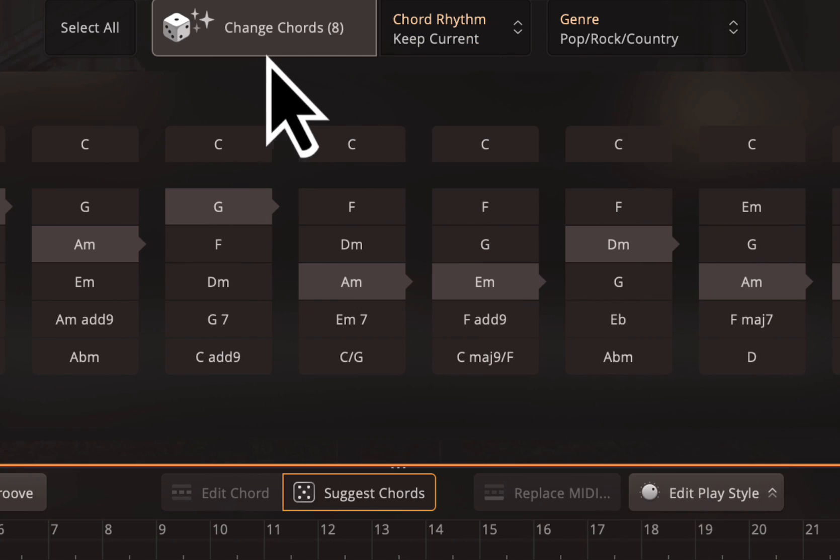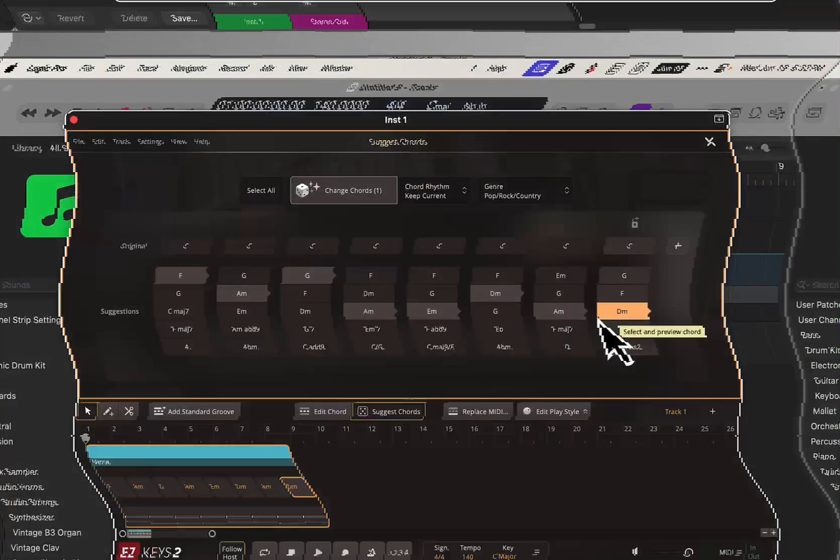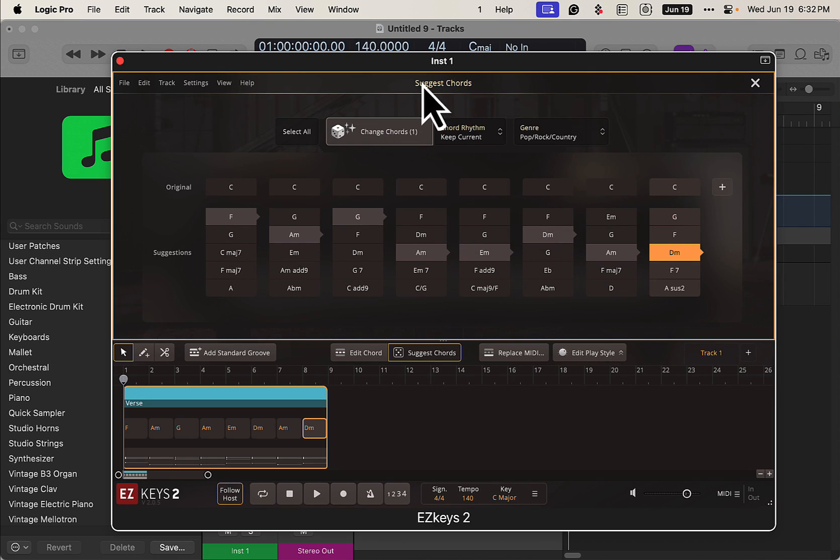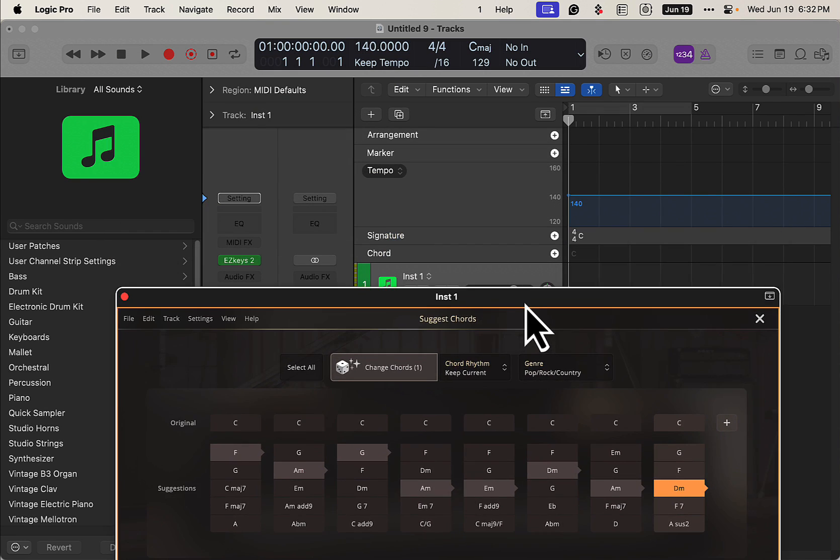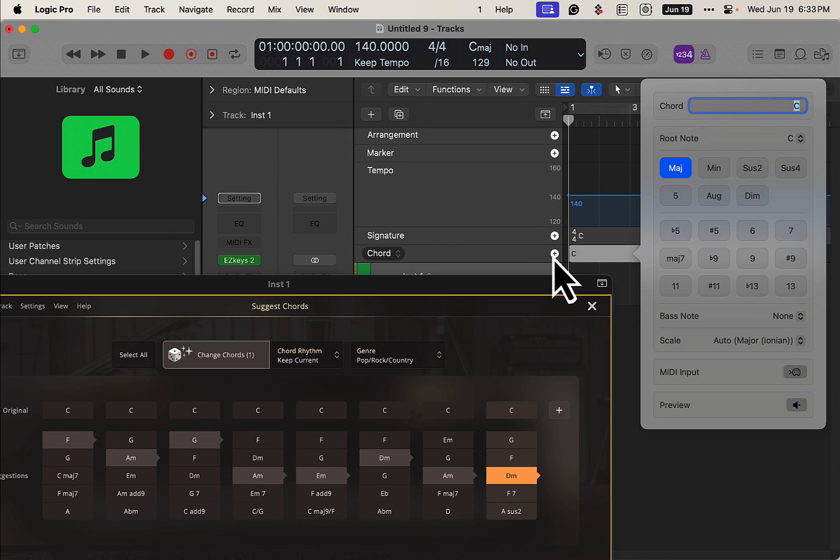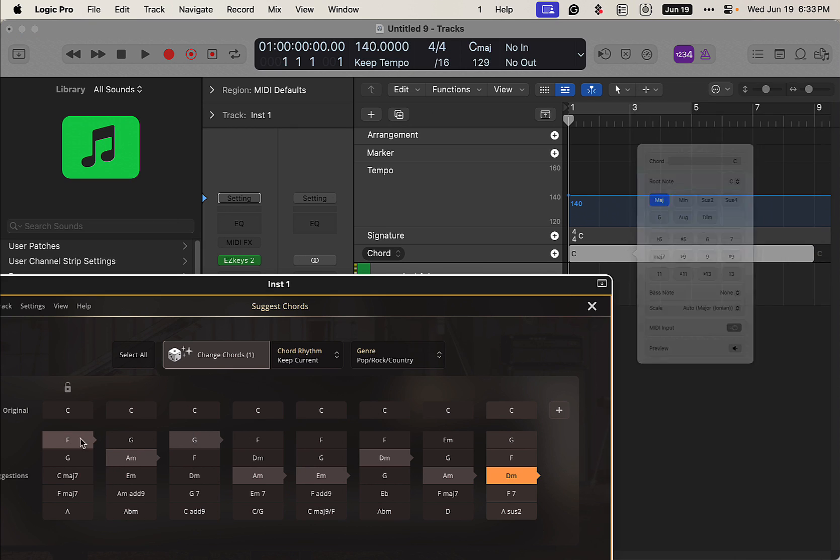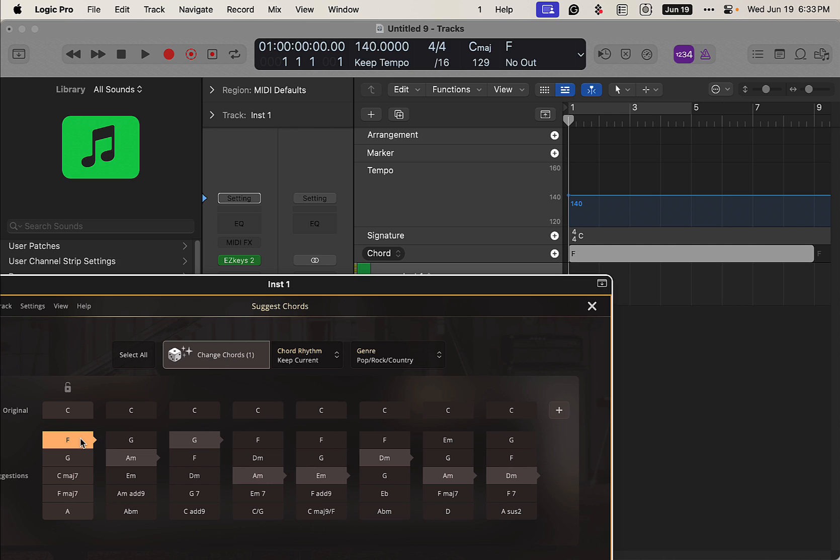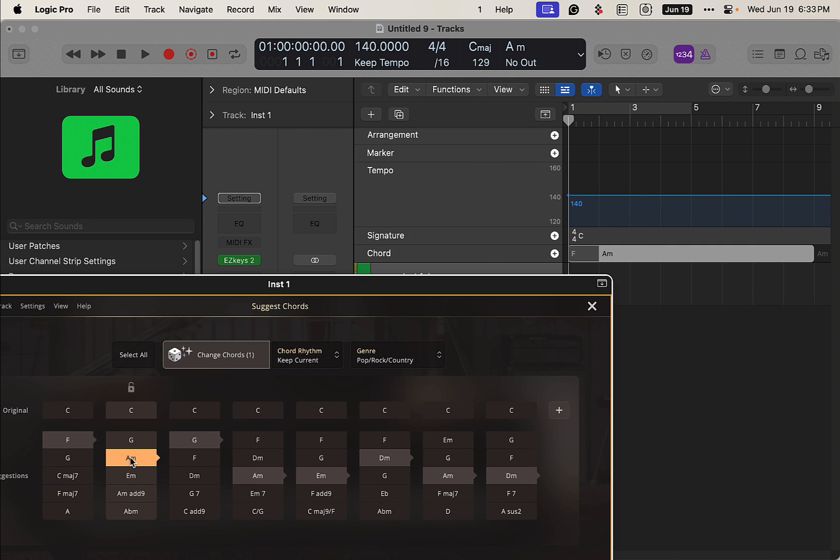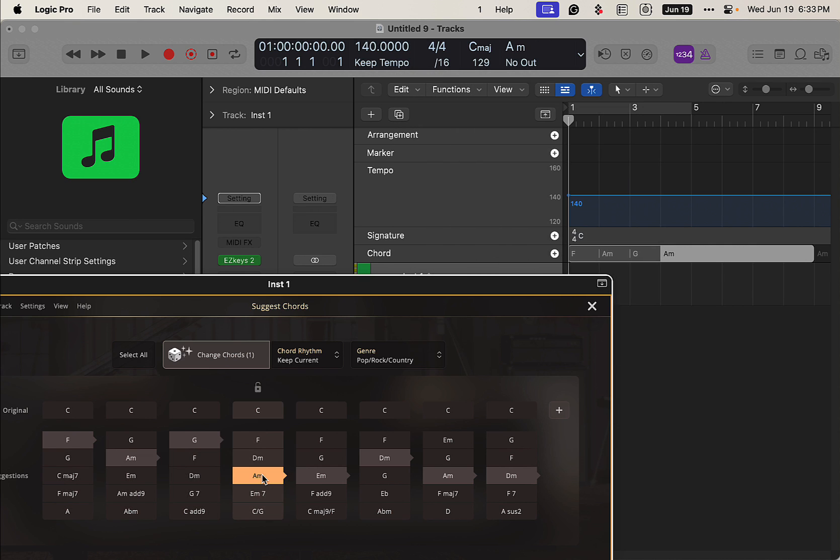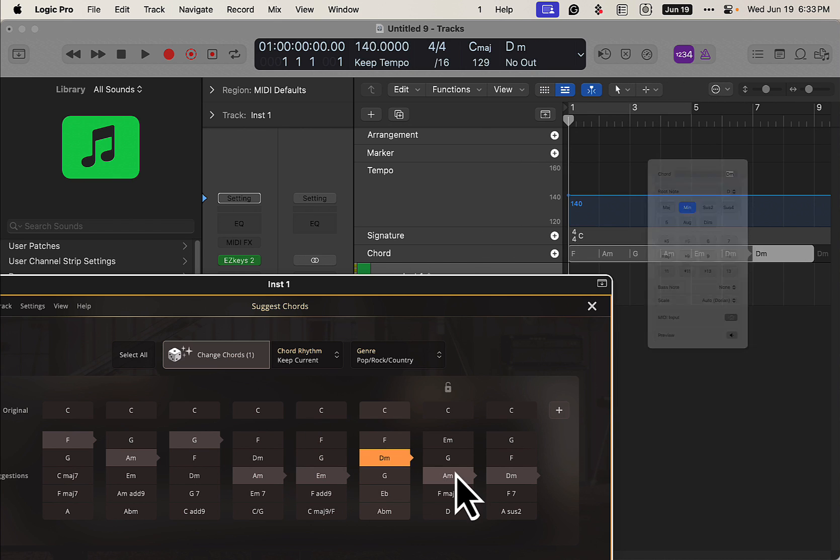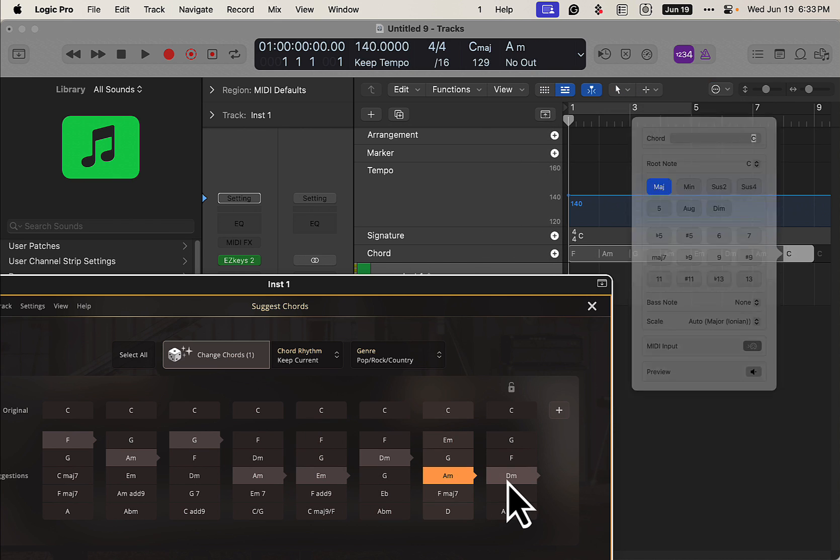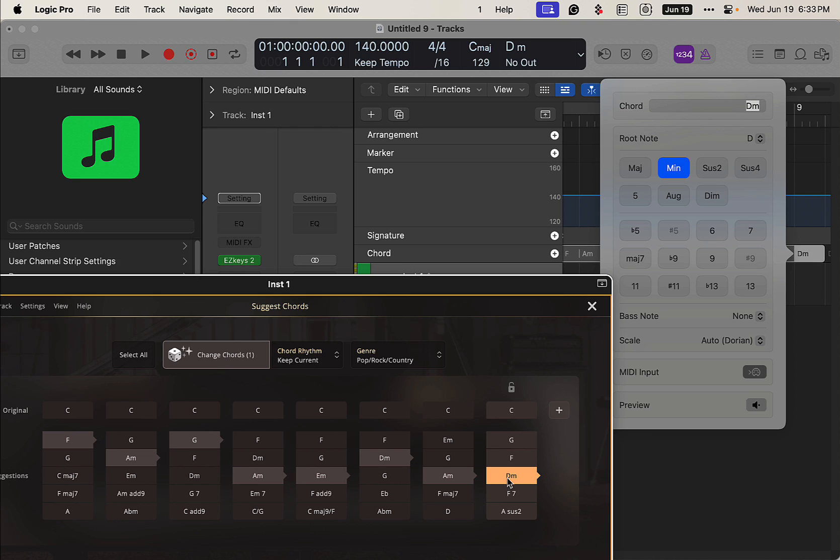So when we go into Logic, all we've got to do is go to our chord track, click on here, and then we've got the MIDI input. Go here and then just hit this F here, tab, A minor, tab, G, A minor - sorry I got the wrong chord - and repeat the process to the end.